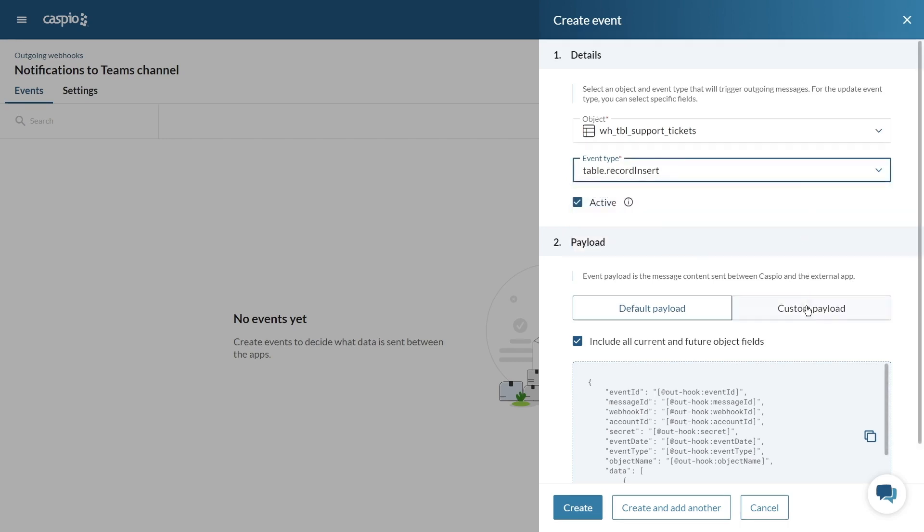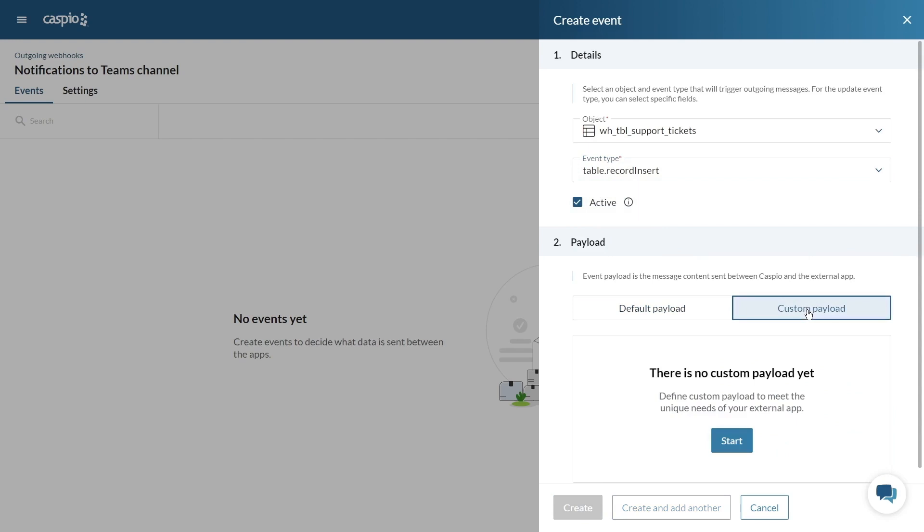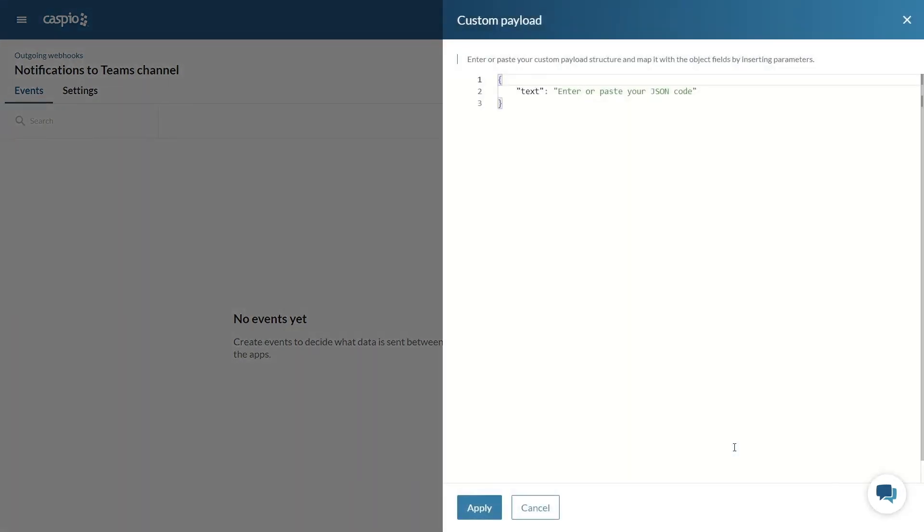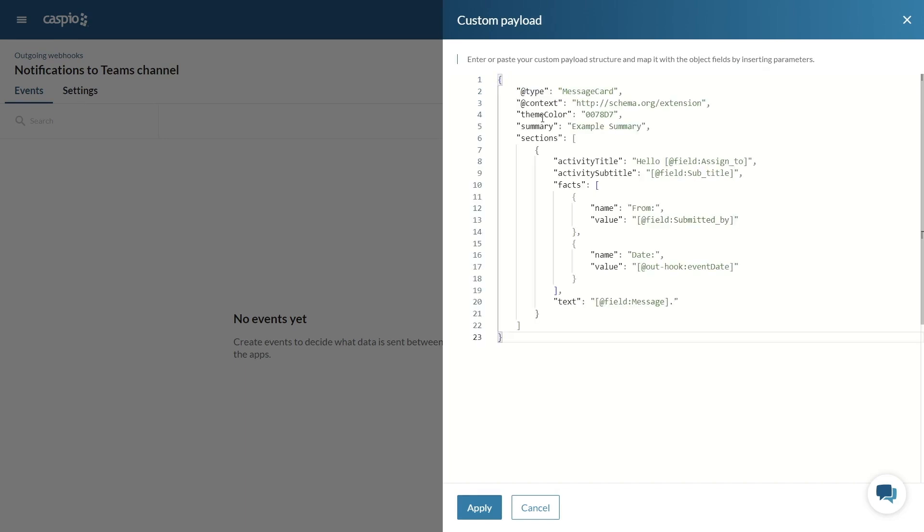Finally, select the custom payload tab and click start to configure the payload. Most third-party services, in this case Teams, provide you with the payload structure they expect in order to send the data to their system. I will paste the payload structure that I copied from Teams and then I'll update the fields to match the fields from my Caspio table.